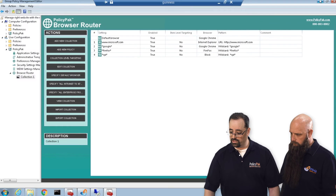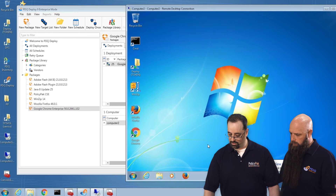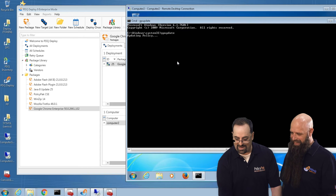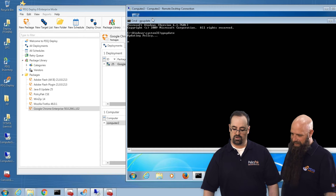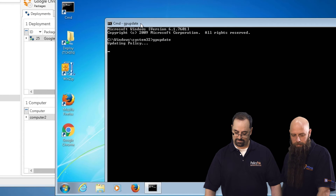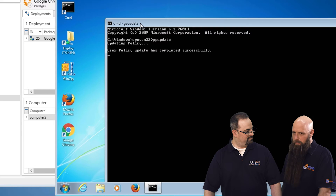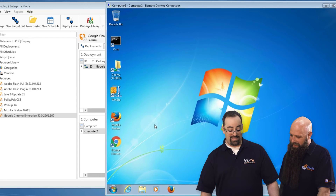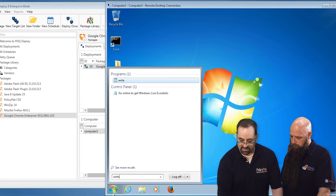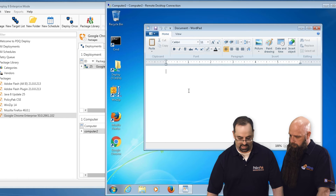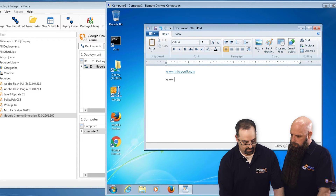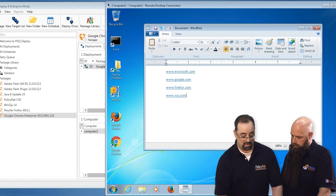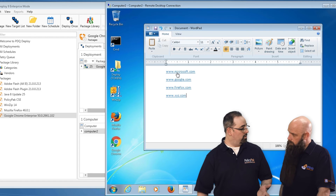So we've defined our routes. We'll go over to our endpoint, Computer 2. Look at that — Chrome, magically delicious. We'll run GP update just to get the latest signal from the group policy we just created. So the scenarios we set up were: www.microsoft.com, www.google.com, www.firefox.com, and www.xyz.com. Let's see if it all works.